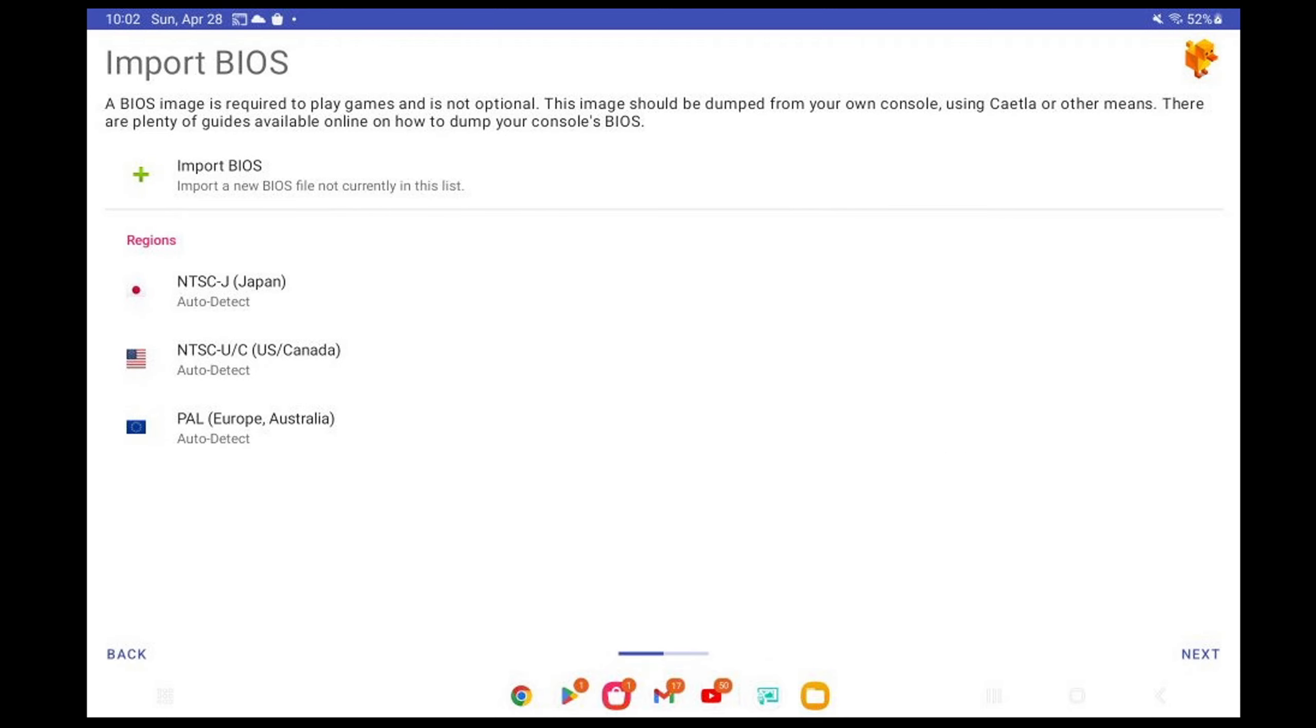Now we have to import our BIOS. And I am sorry, but I cannot tell you where to get a BIOS, but all you have to do is a quick Google search and you will find one. Also, if you already have a PS1 BIOS file on your phone, then this emulator will detect it. If not, you want to go up to Import BIOS.